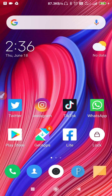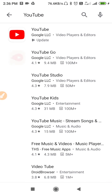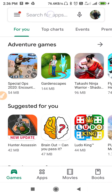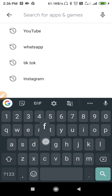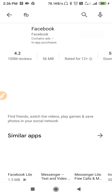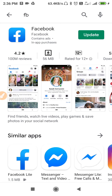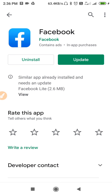For the first solution, go to your Play Store and search for Facebook. Find it, and then update your Facebook app.